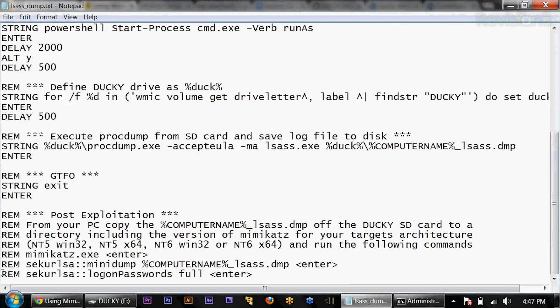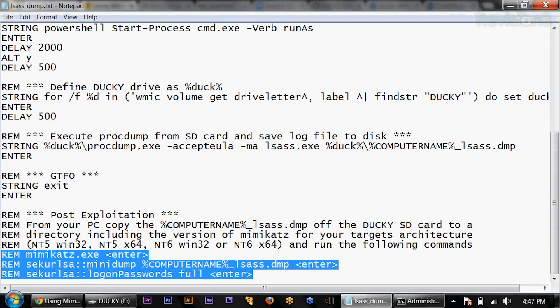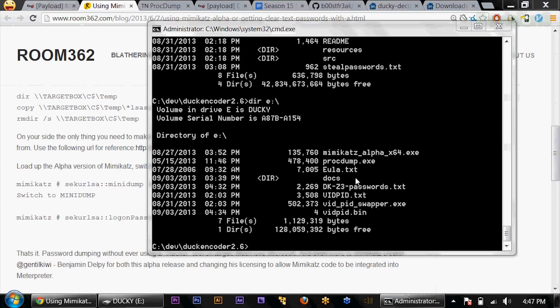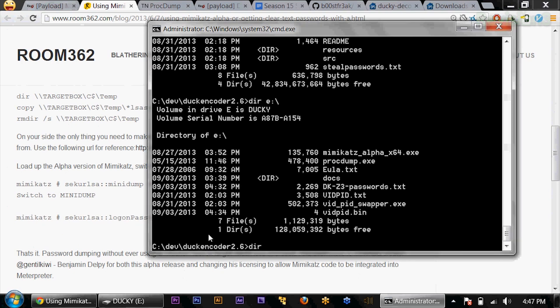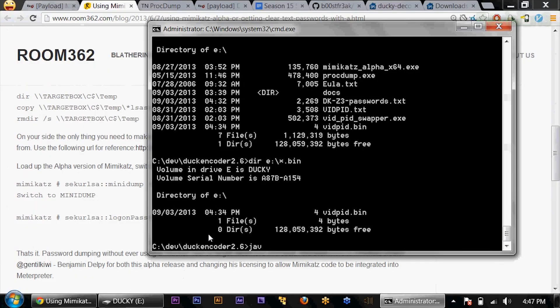Take that SD card over to our hacking machine, run that into Mimikatz — and these are the commands I just showed you to go ahead and extract that. So to get this onto our duck, let me go ahead and encode it. If I dir e:\ *.bin, you'll notice I only have the vidpid.bin, so I need to put the inject.bin on here. Let's encode it directly from the duck encoder: java -jar encode.jar -i...